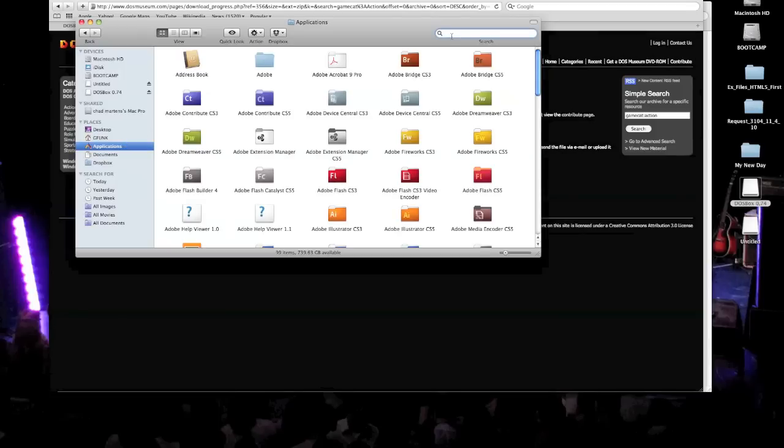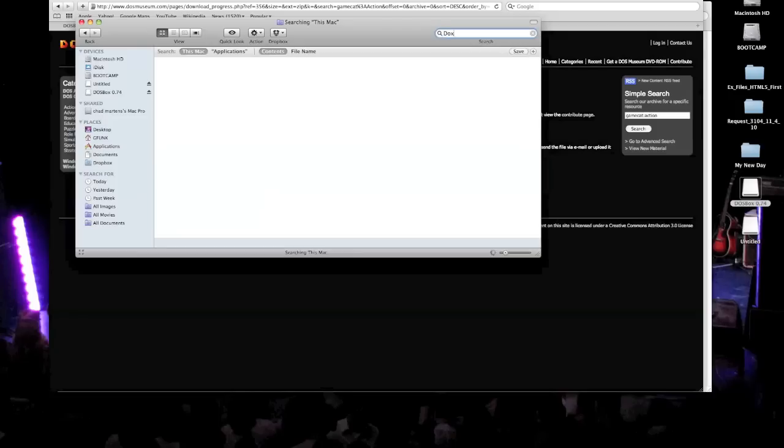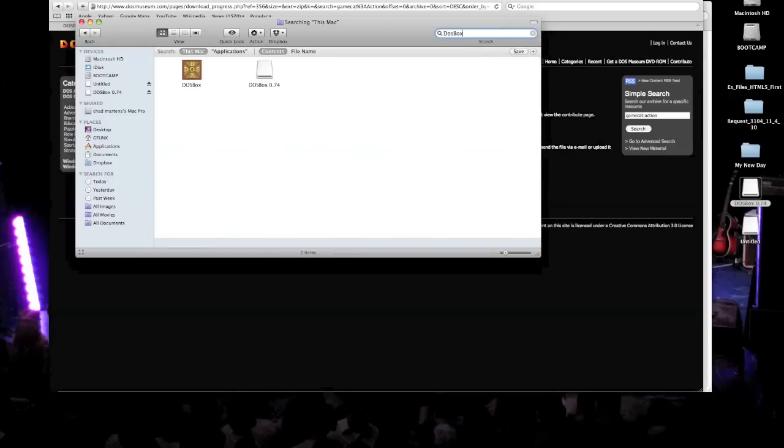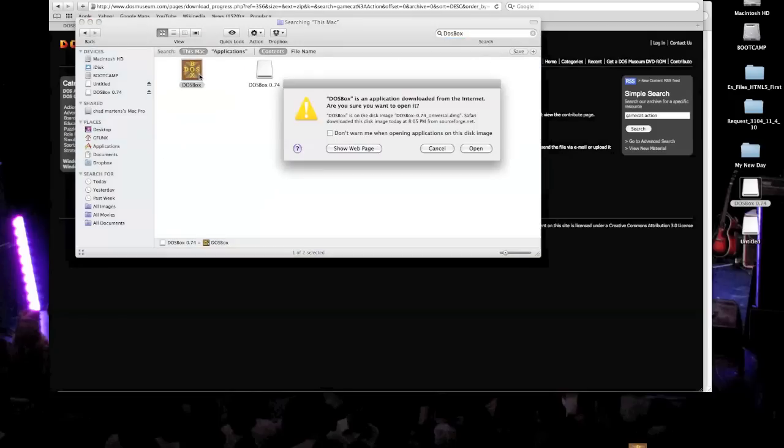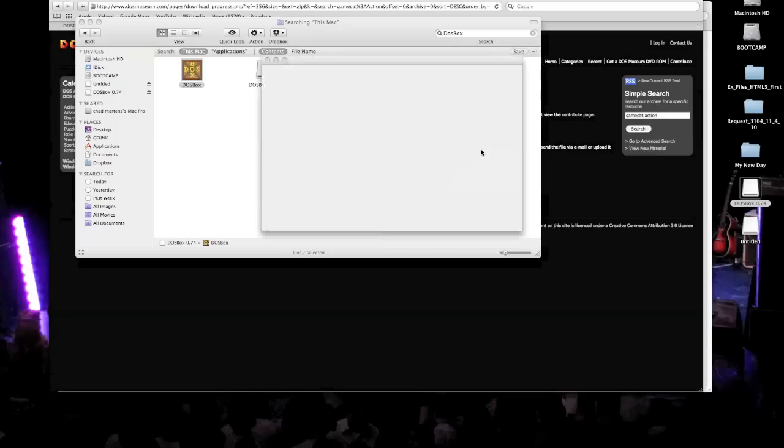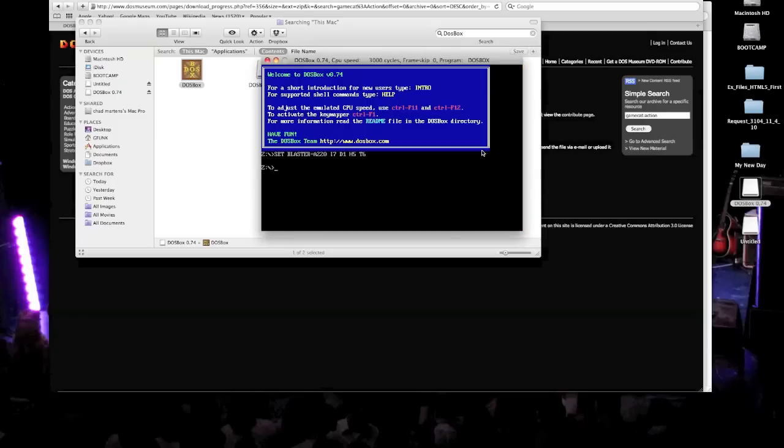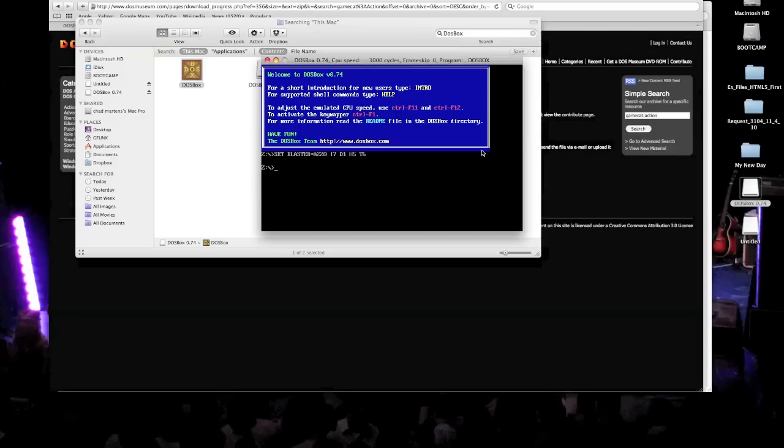Now you want to go to DOSBox application. So we're going to go ahead and open that up. And then it'll say, hey, it's downloaded from the Internet. Make sure you want to open it. And, of course, yes, we do. That's the whole purpose of getting this game. Now this is a kind of crazy setup. But I'll show you how to do it, and it'll be no sweat.